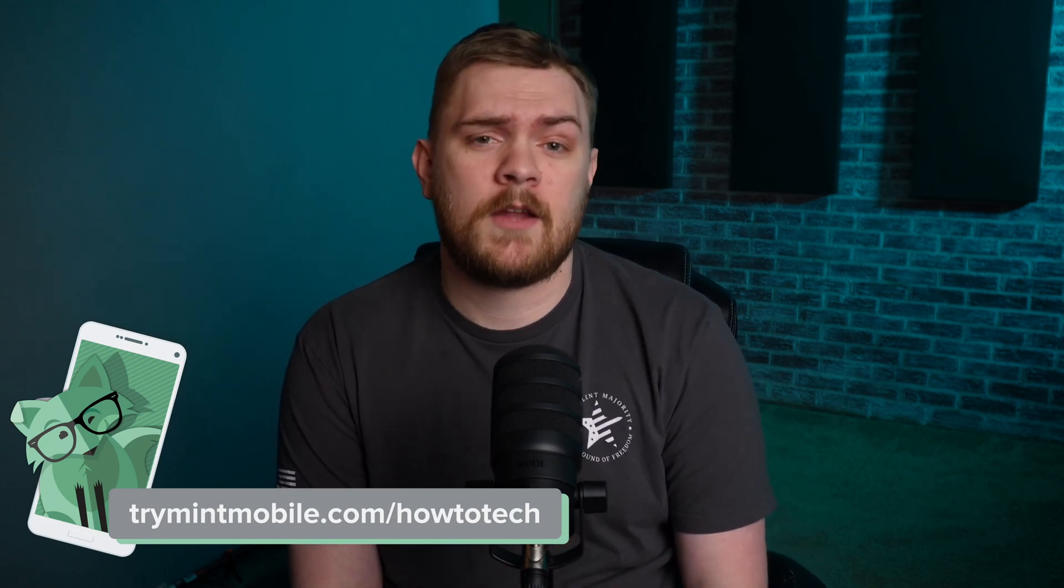Let go of the old, overpriced, and convoluted ways of wireless. Head over to trymintmobile.com/howtotech to snag this incredible offer and get premium wireless for just $15 a month. My wife and I jumped on the Mint Mobile bandwagon over a year ago, and we've been fans ever since. Who can resist the allure of significant savings?